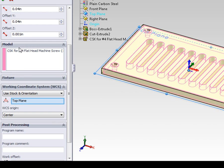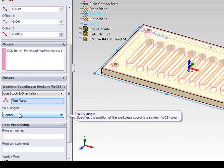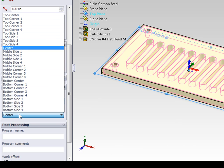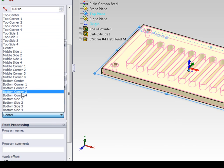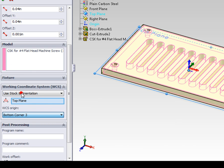For this example, our origin is going to be bottom corner 3.